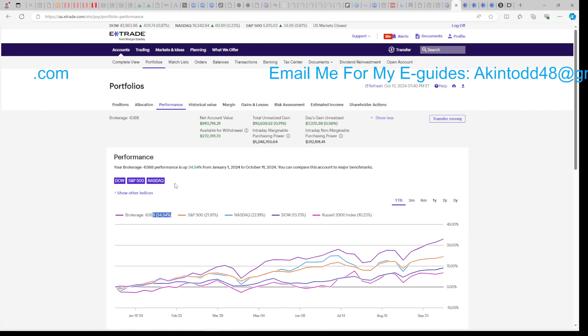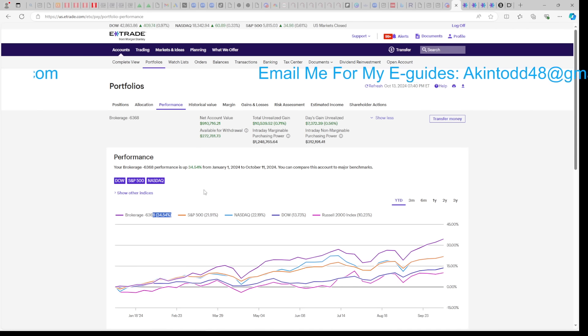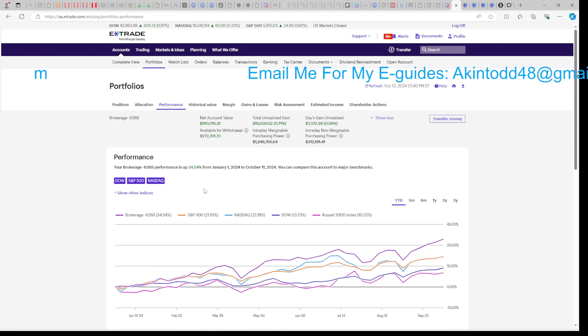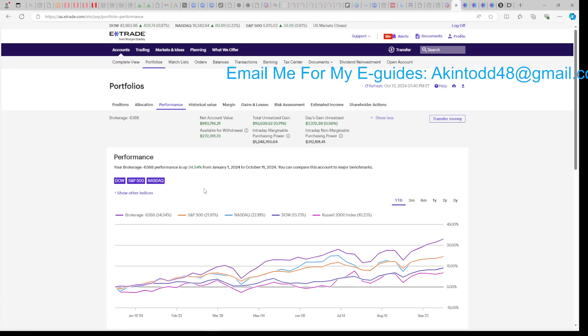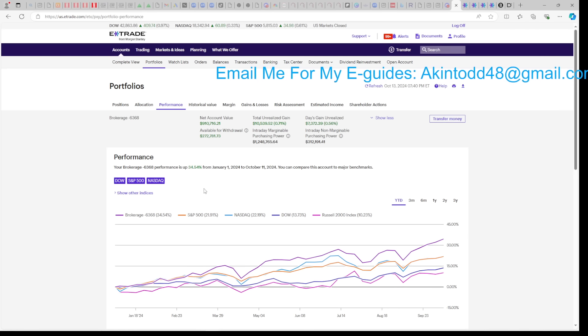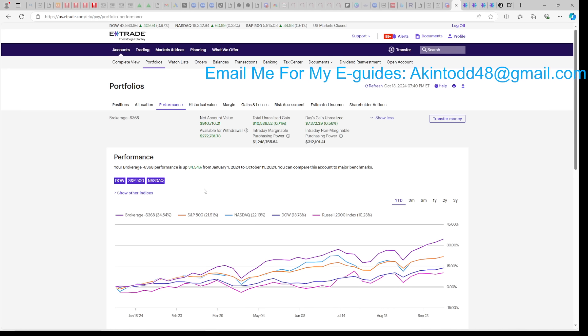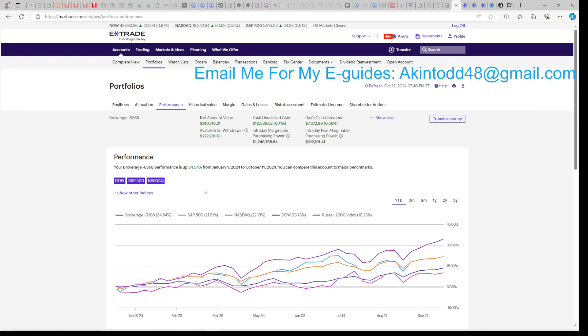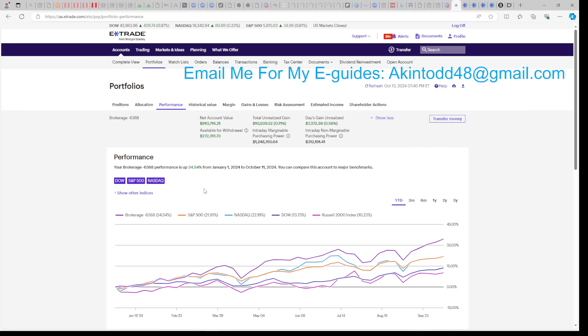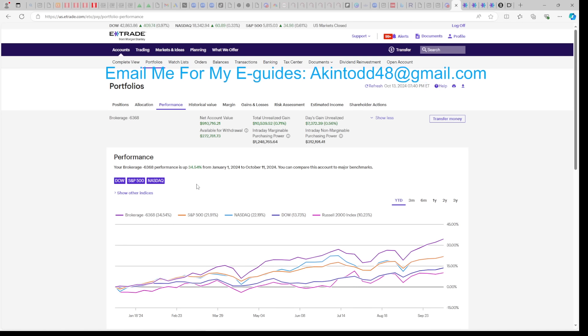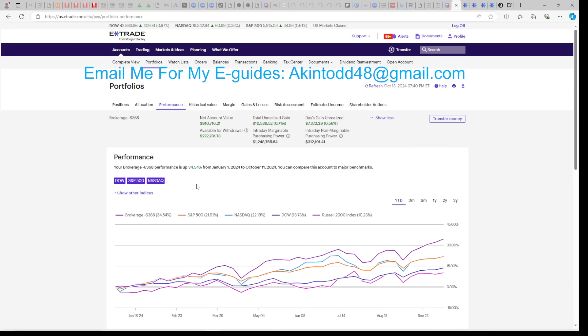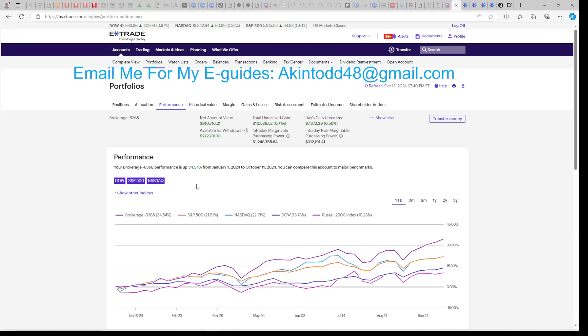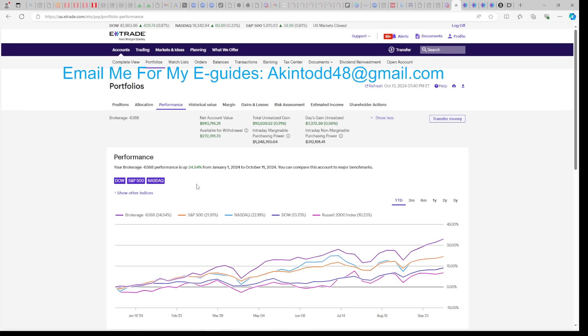So we're living financially free out of our brokerage accounts using YieldMax, Cornerstone, Defiance, and some margin. If you need help doing the same, email me for my e-guides at akintodd48 at gmail.com.